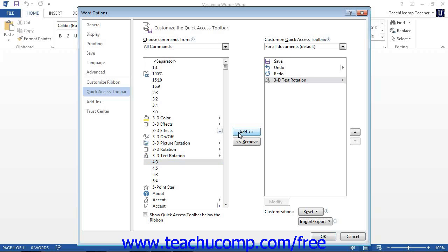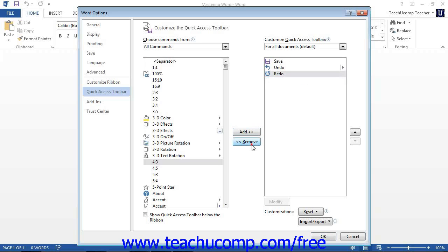You can remove a command from the Quick Access Toolbar list at the right by clicking on it to select it. Then click the Remove button to remove it from the list.